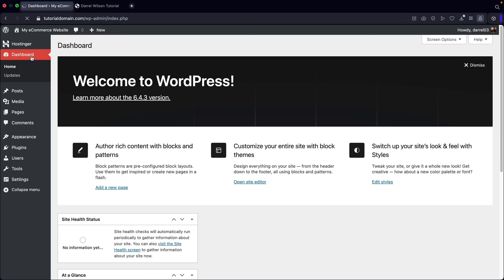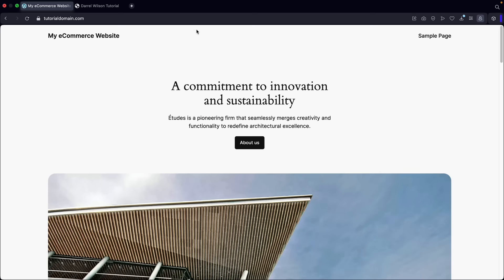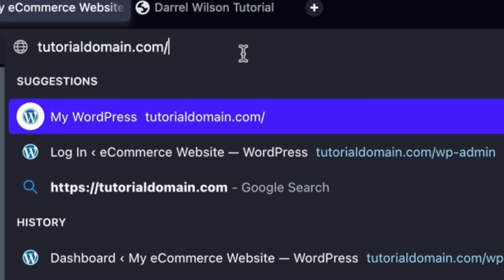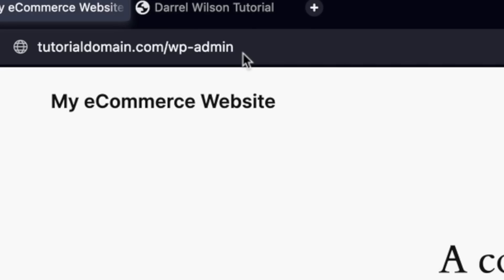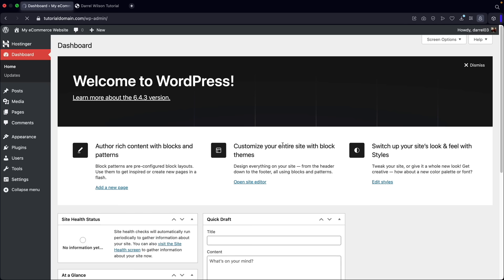To log into your website, go to your domain name and type in /wp-admin and press enter. You'll be prompted to the WordPress login screen where you can enter your username or email address and password. These credentials were created when you first installed WordPress. Click on remember me and then log in. That's how you log in and out of your WordPress website.